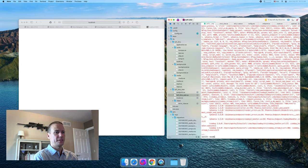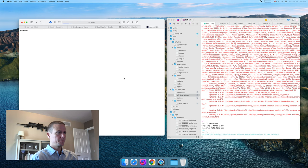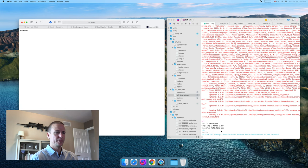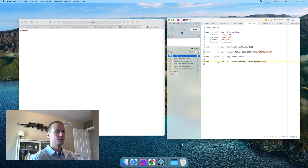Yeah, great. So that generated the default. We don't get errors pouring out over here. That's great — so that's worth checking in.